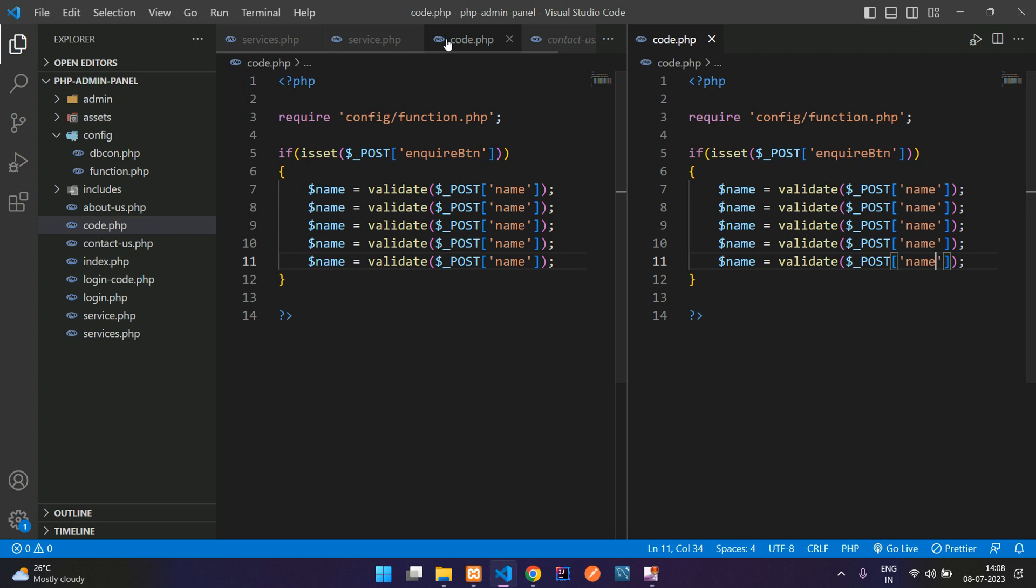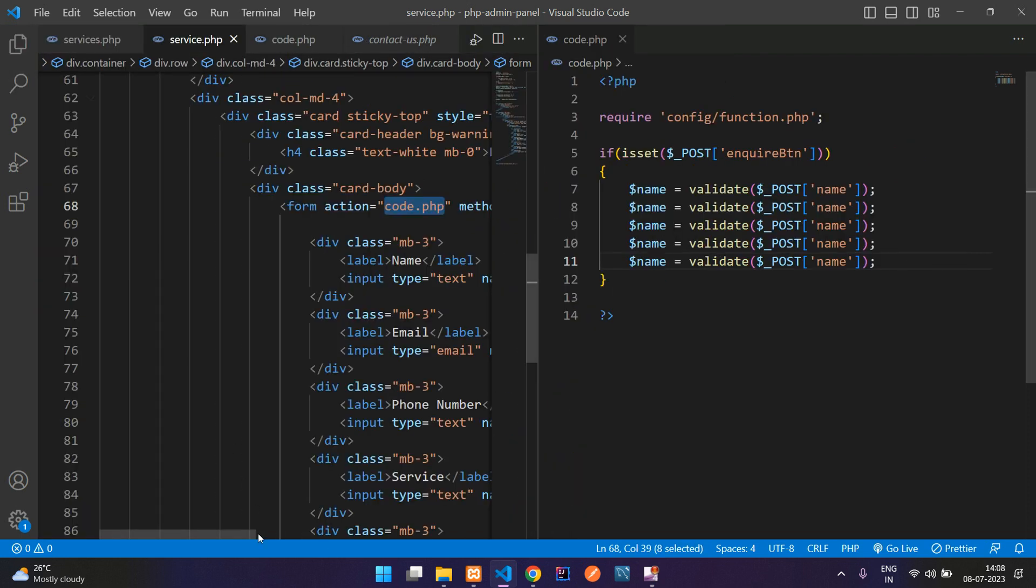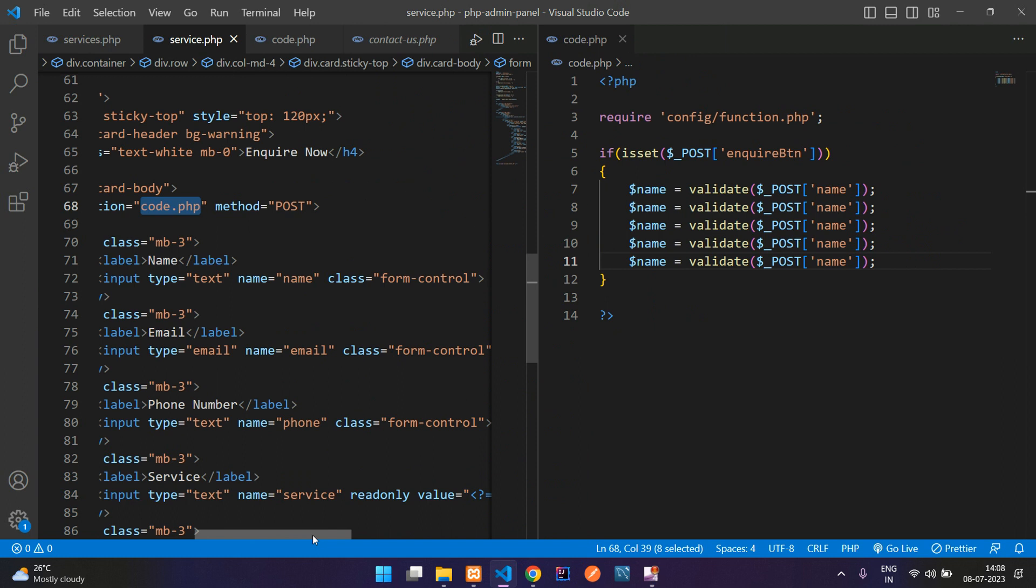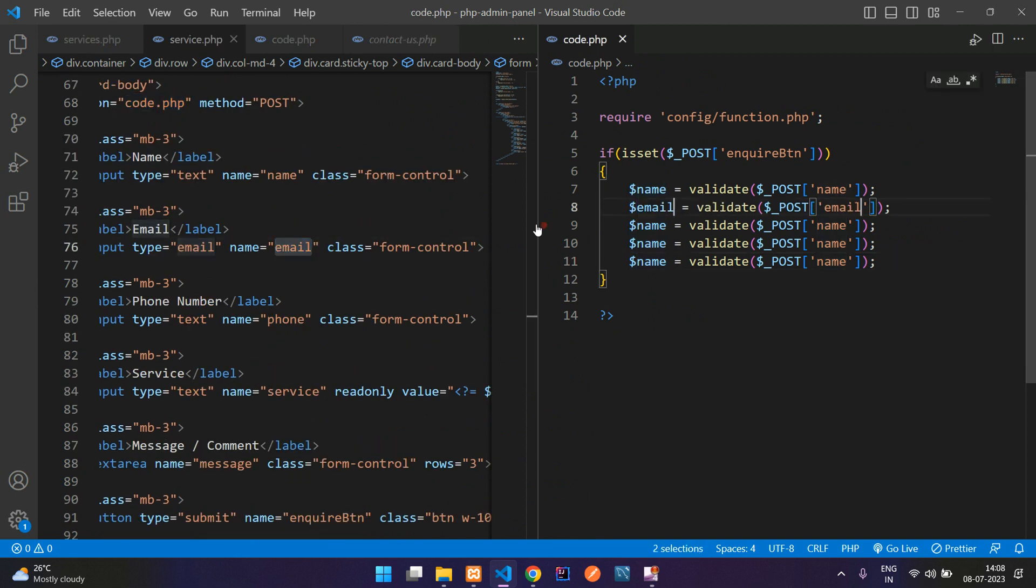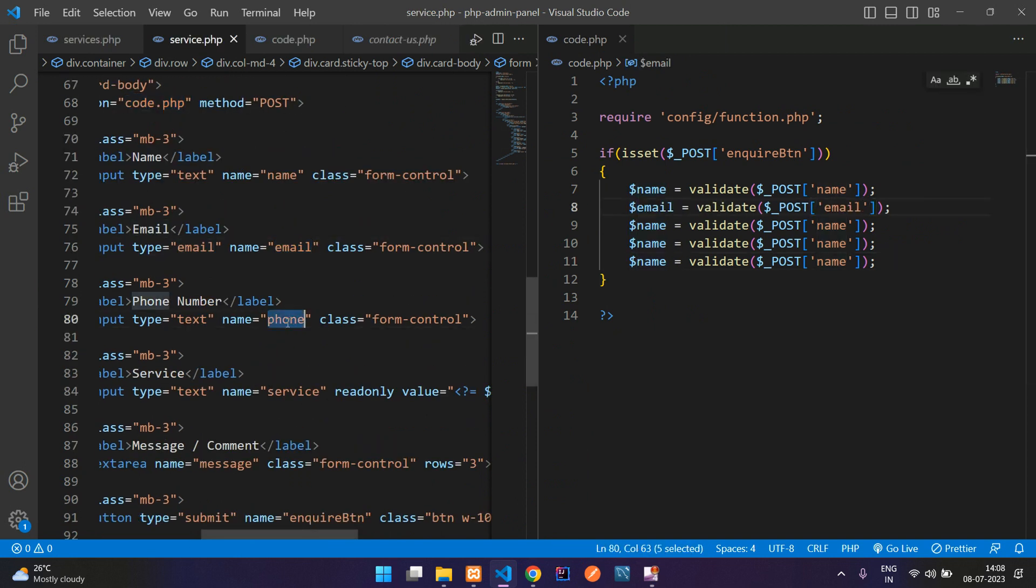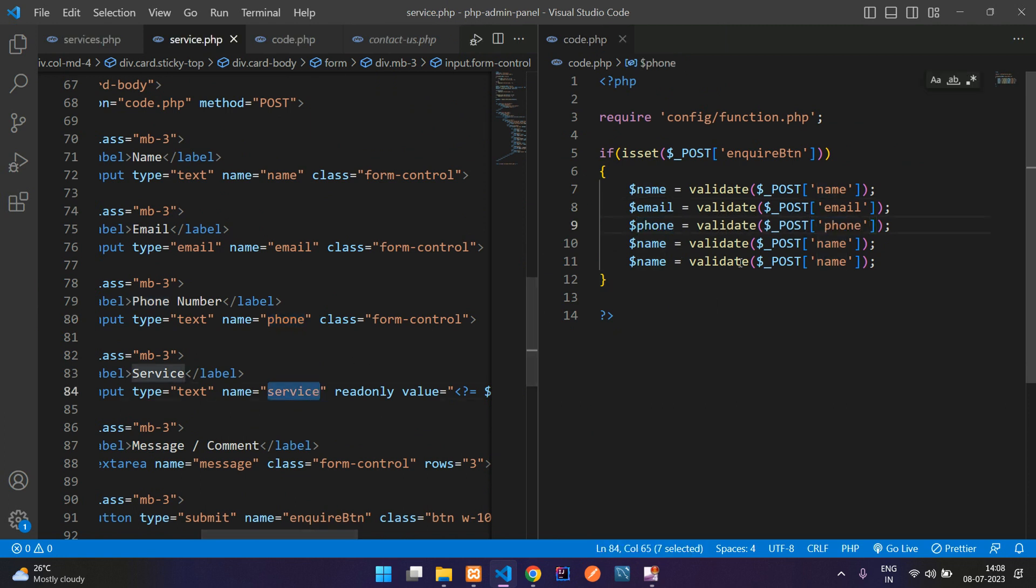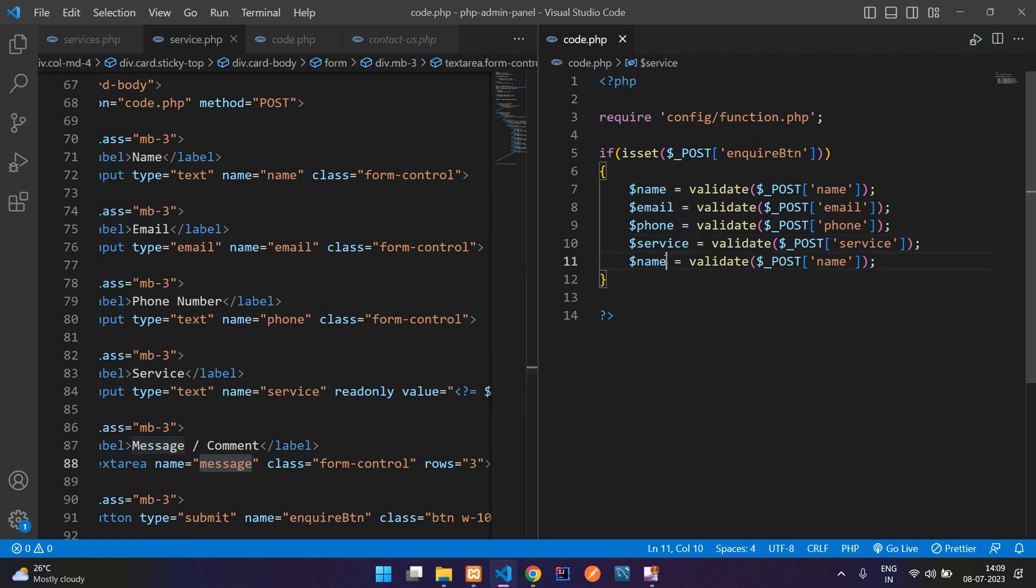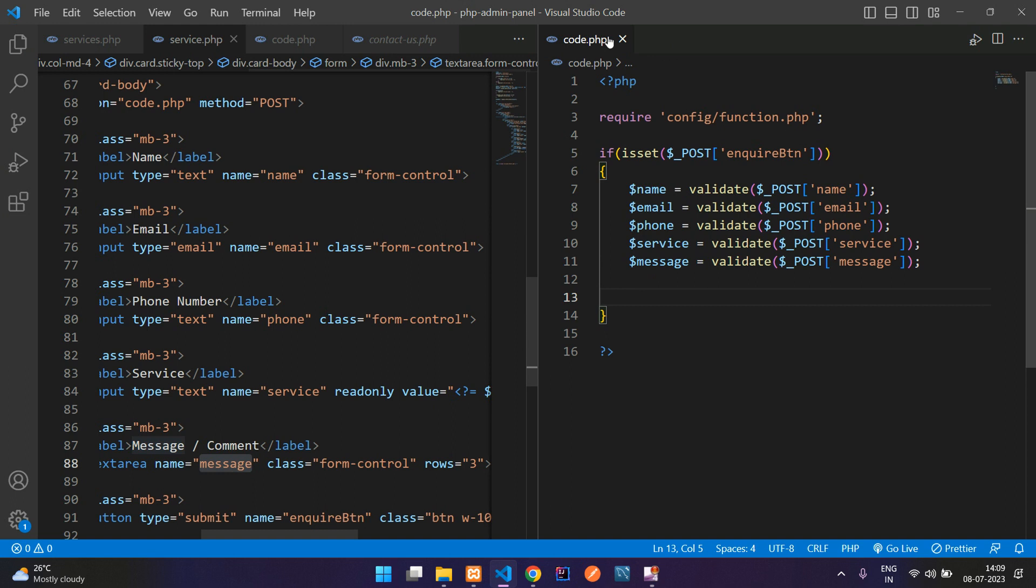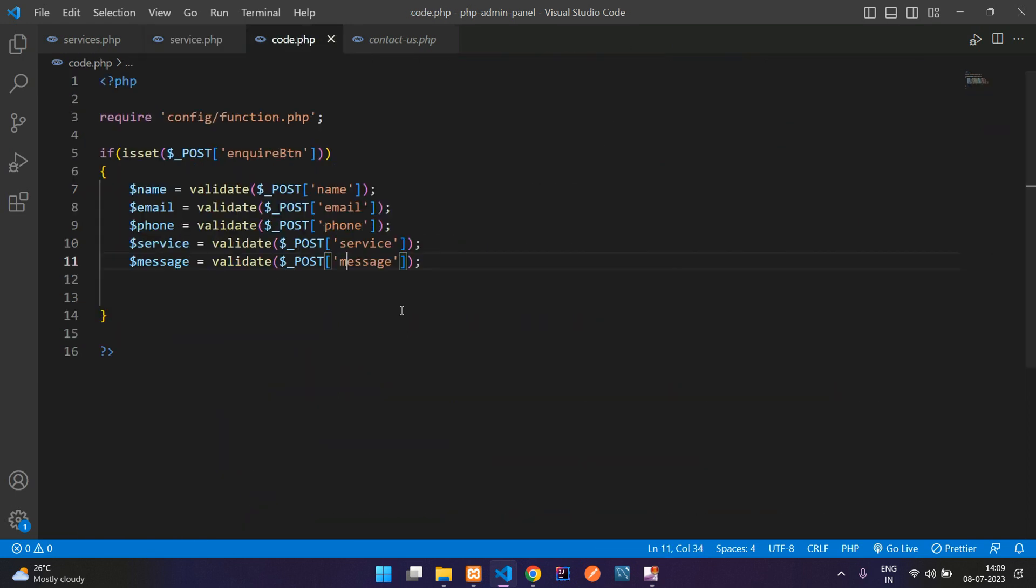Let's go to our service.php and check the form. Next will be the email, then the phone, then the service, and finally the message. We have got all the input fields, let me close it.